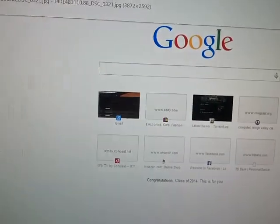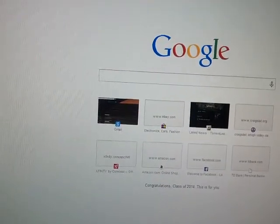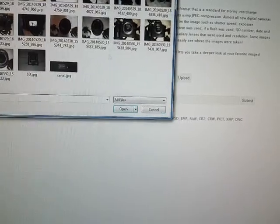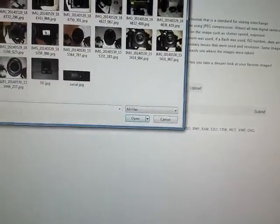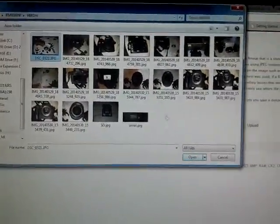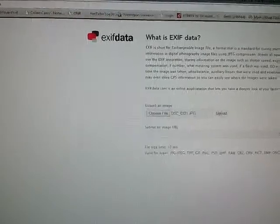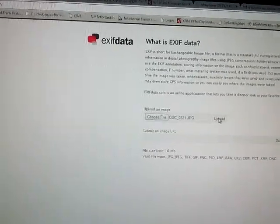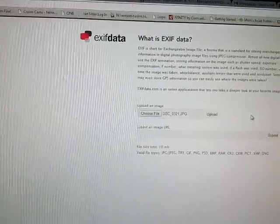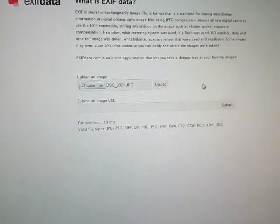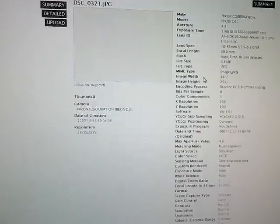So let's go to exifdata.com. Choose the file. Same picture. This one up here. This says all sorts of data included.